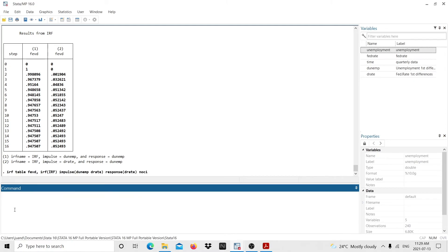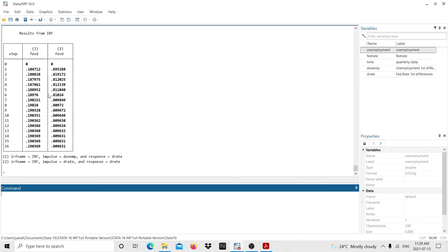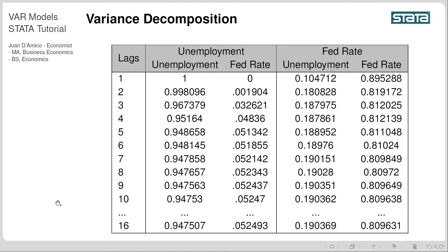I type noci and Stata produces the results. The first column is the response of the fed rate to shocks on unemployment; the second column is the response of the fed rate to shocks on itself. We can see that the fed rate is responding to changes in unemployment — at quarter 16, up to 20 percent of changes in the fed rate are explained by shocks on unemployment. This is essentially what variance decomposition provides: the variability of the dependent variable due to its own shocks versus shocks from the rest of the variables in the system.